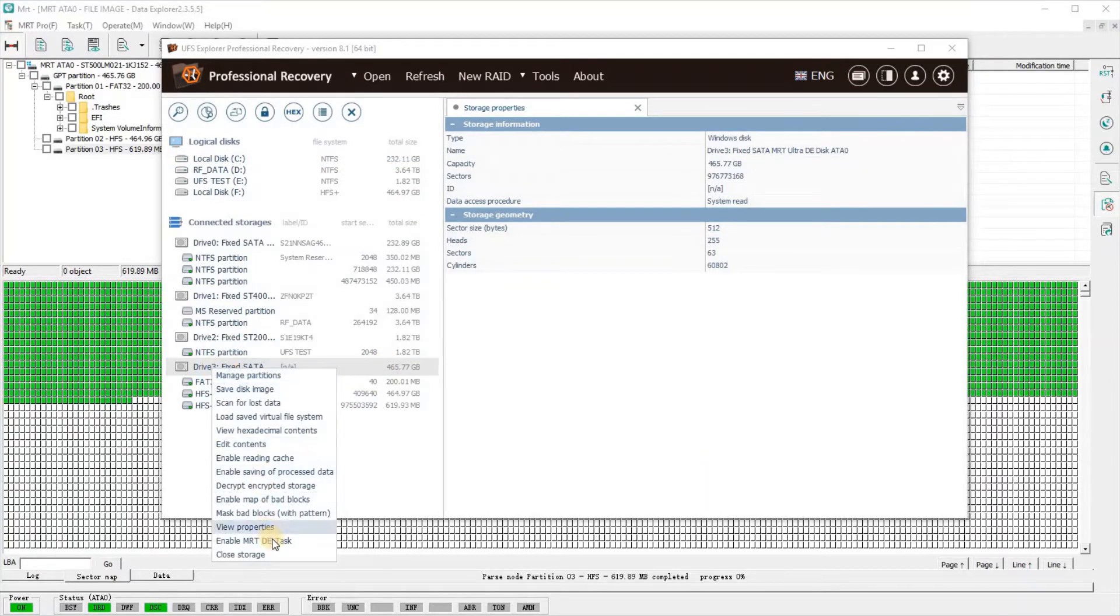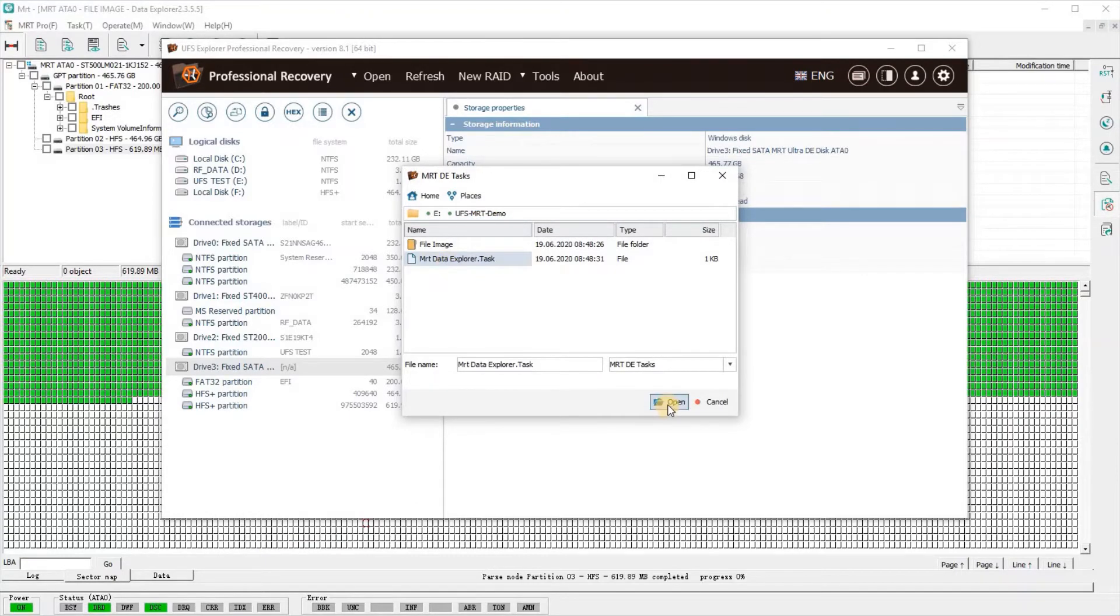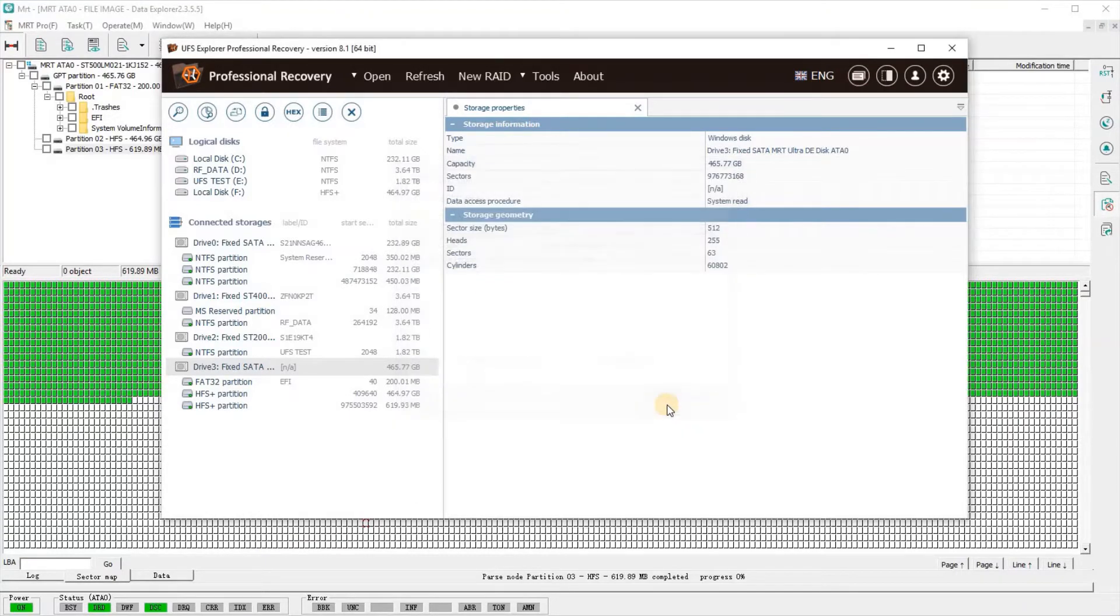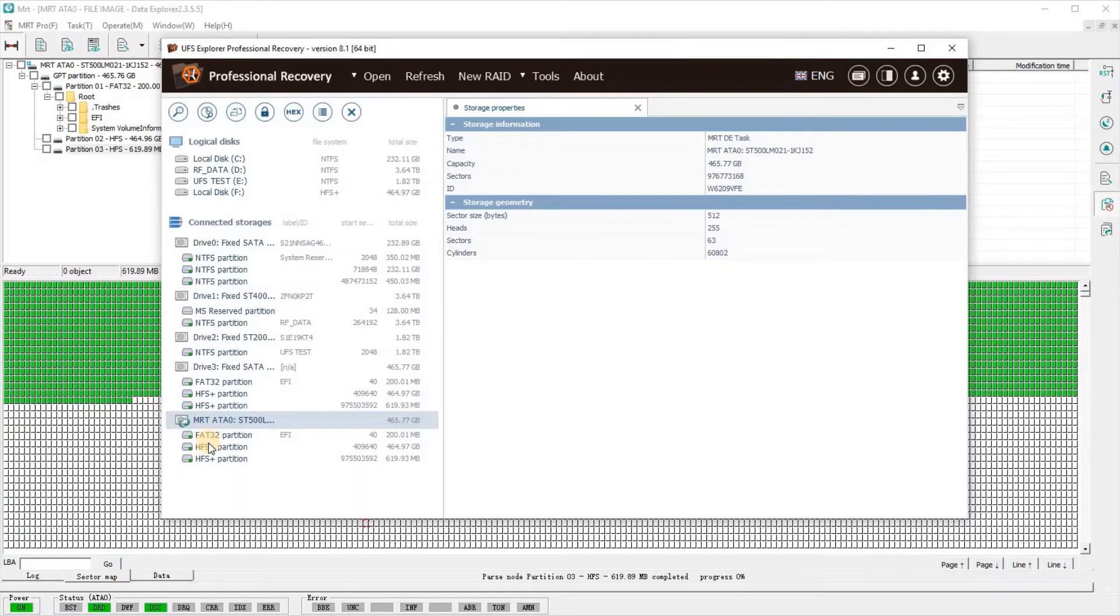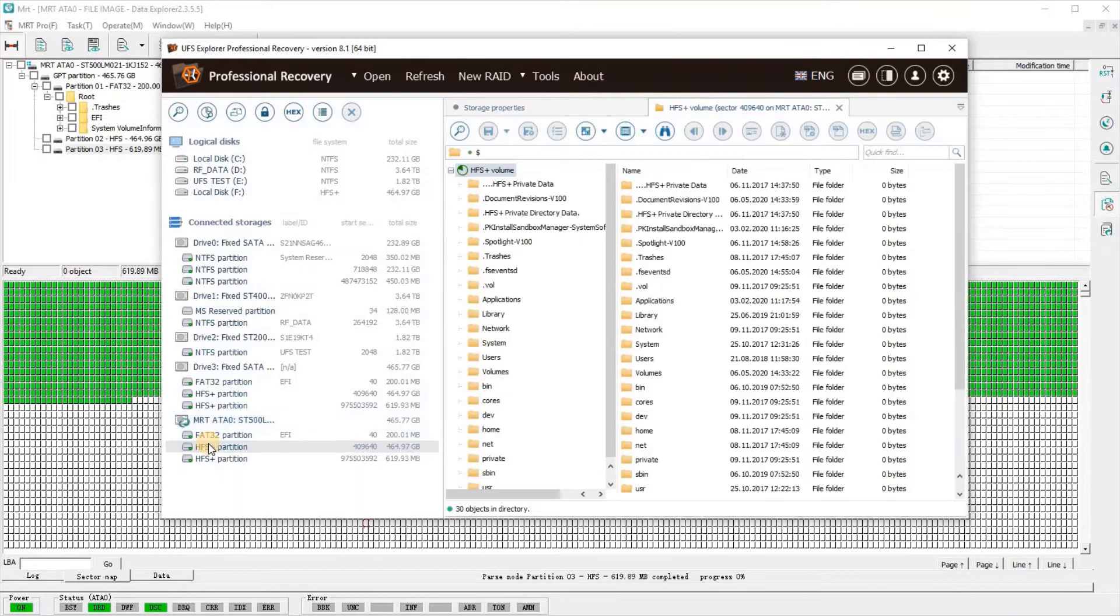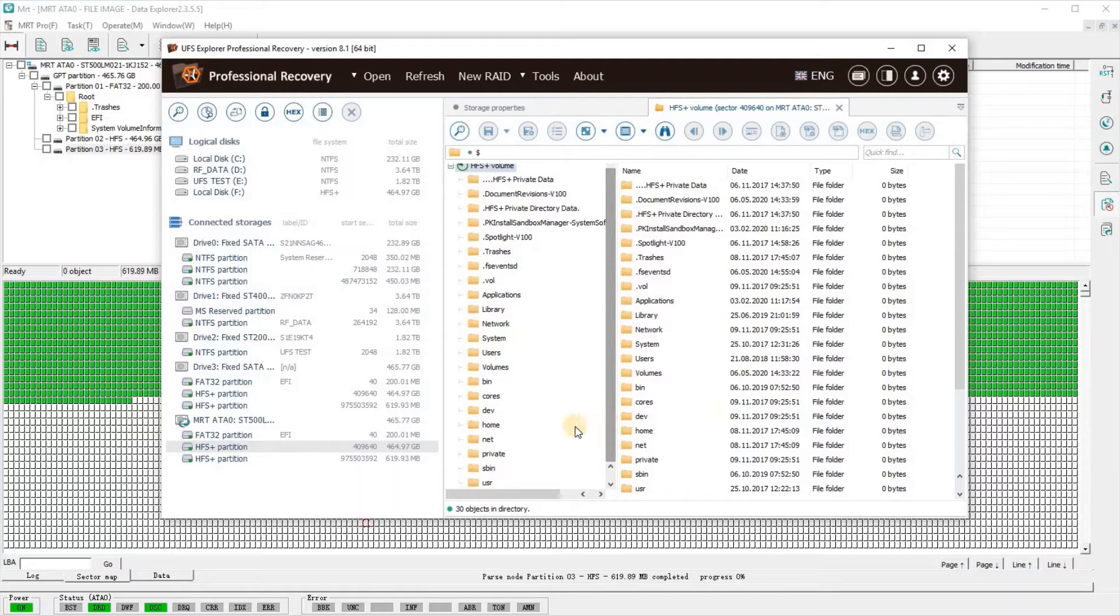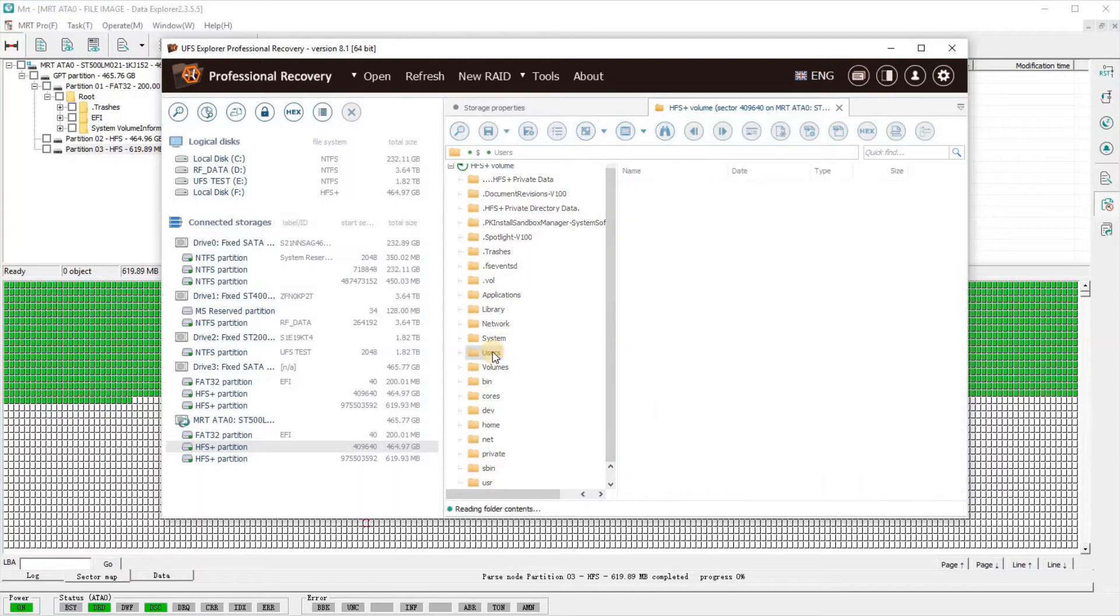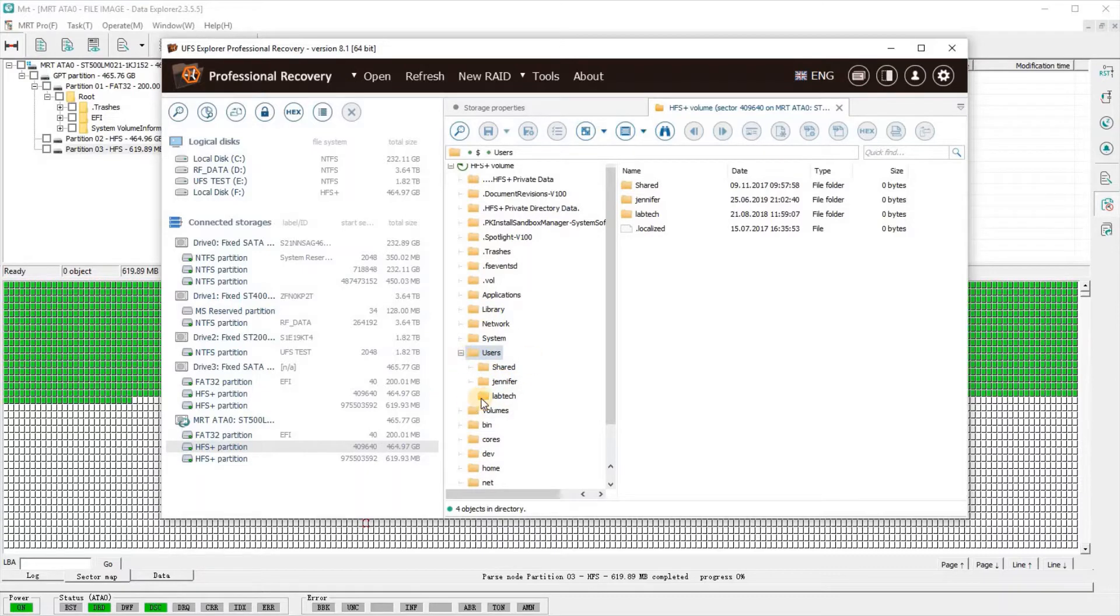We open up UFS Explorer, do a quick scan for drives. We can see the mounted drive from the DE task, which you have to do. Then we just grab the task descriptor and attach it to the drive, which creates another virtual drive in UFS Explorer. Then you have full access to the file system that was not accessible in Data Extractor.